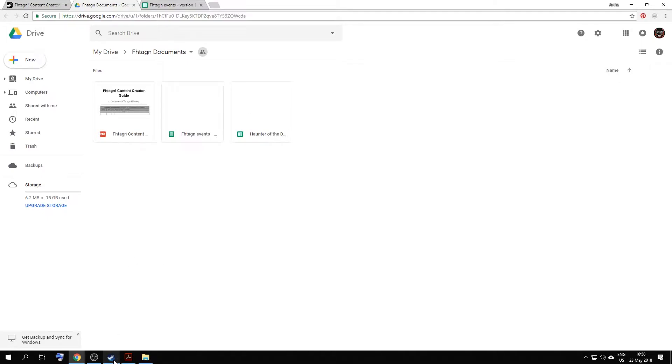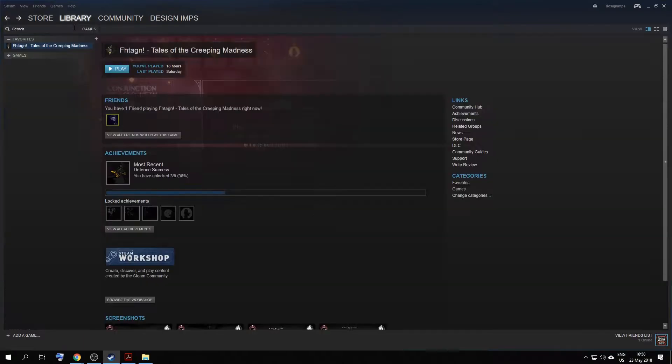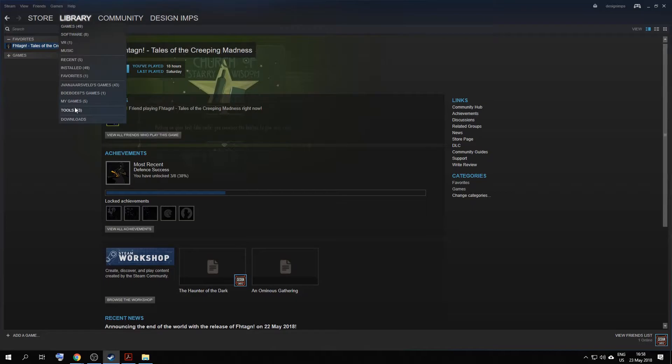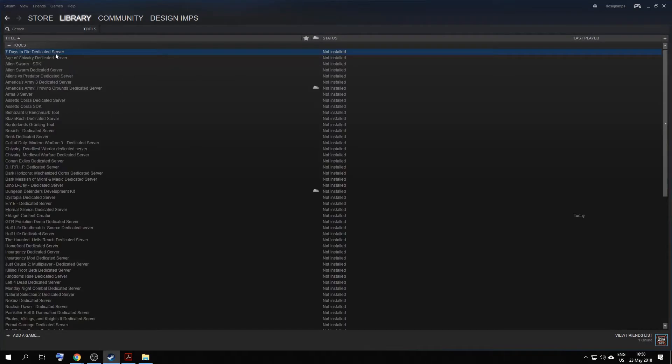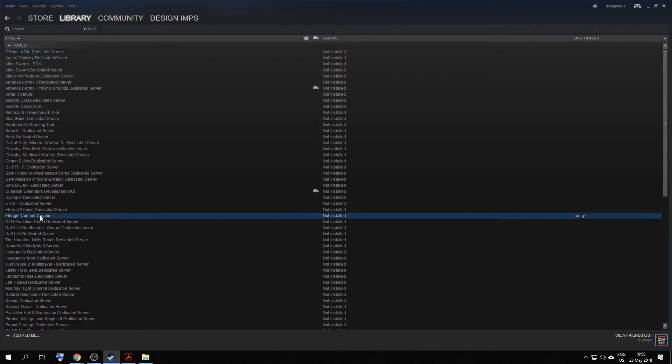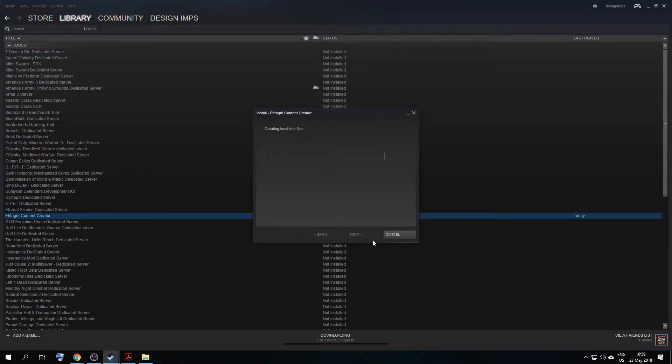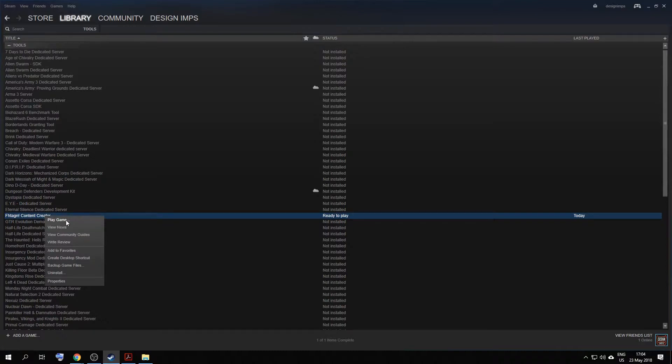Alright, with that being said, to find your Vertagen Content Creator, you'll start in your Games View. You go to Library, Tools, you'll find your Vertagen Content Creator tool over here. You can also search for it in the bar above. Right click on this, and you can install game. So once it's finished downloading, you can right click play game to start the tool, or you can create a desktop shortcut for later use.